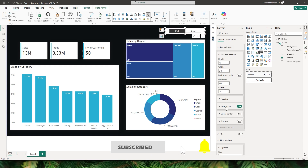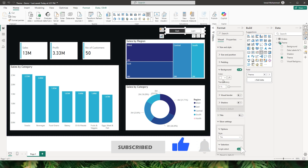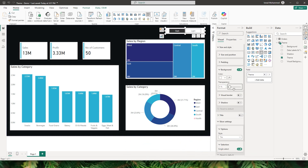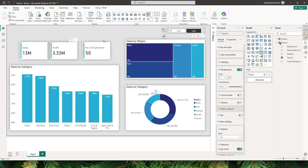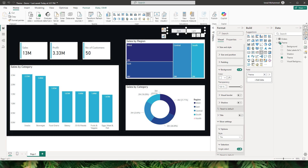There's a white background on the slicer, so let's go to size and style, and under background, increase the transparency to 100%. Now we have a transparent slicer. When I choose light, the light background color is applied, and when I choose dark, I have the dark background color.